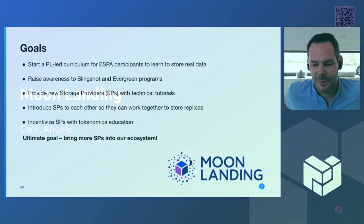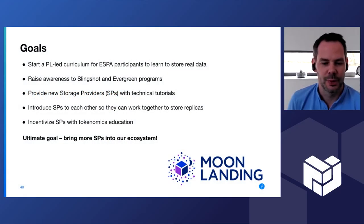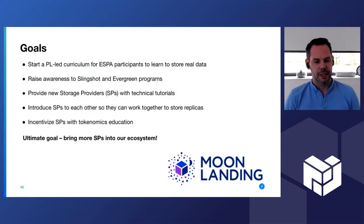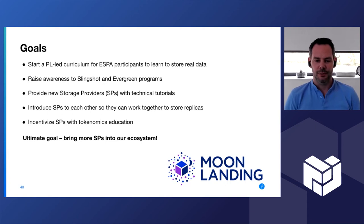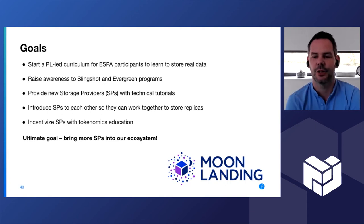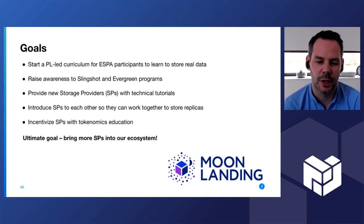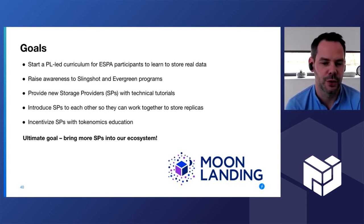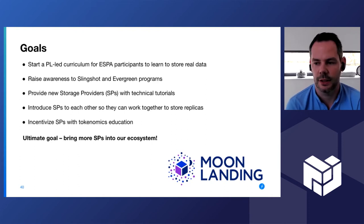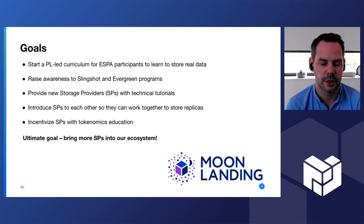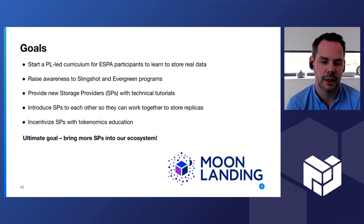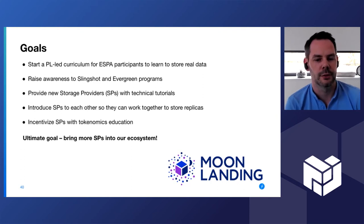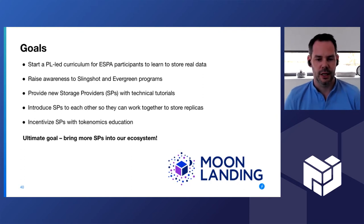Nice seeing everybody. Let's talk about Moon Landing. The big goal here is to bring as much SPs to our ecosystem as possible and to have them store actual data and grow the network as quickly as possible.